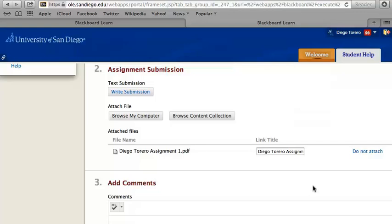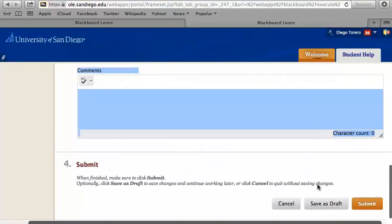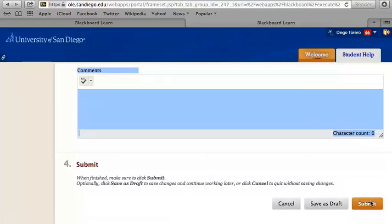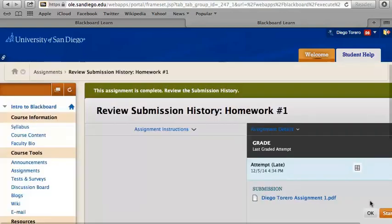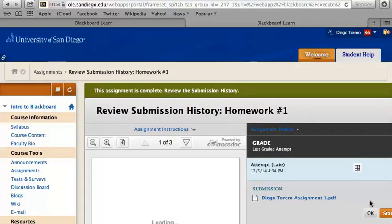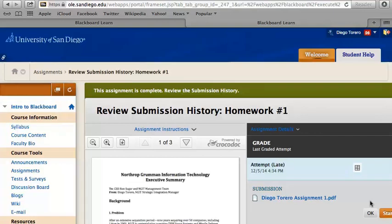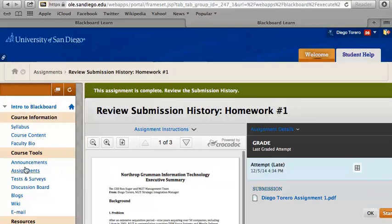Once you have chosen your file, add any comments if needed and press Submit. After your assignment has been graded, to view your professor's comments, go back to the area where your assignment was submitted.